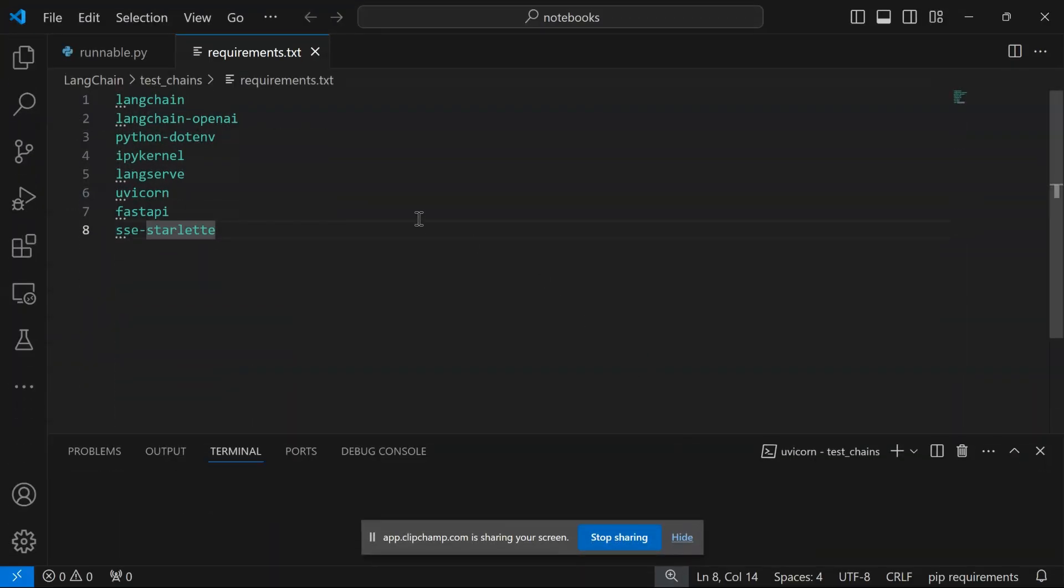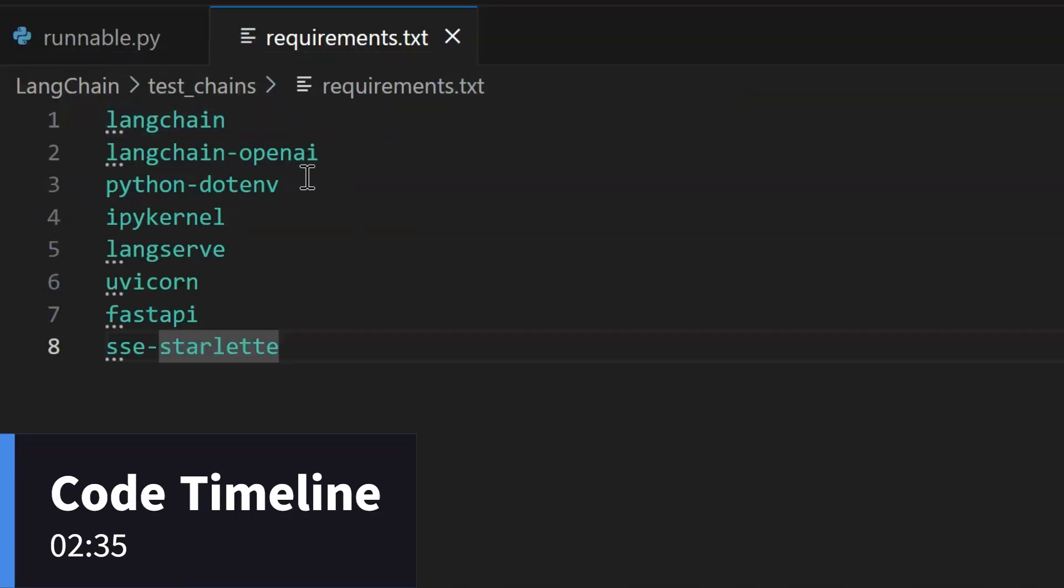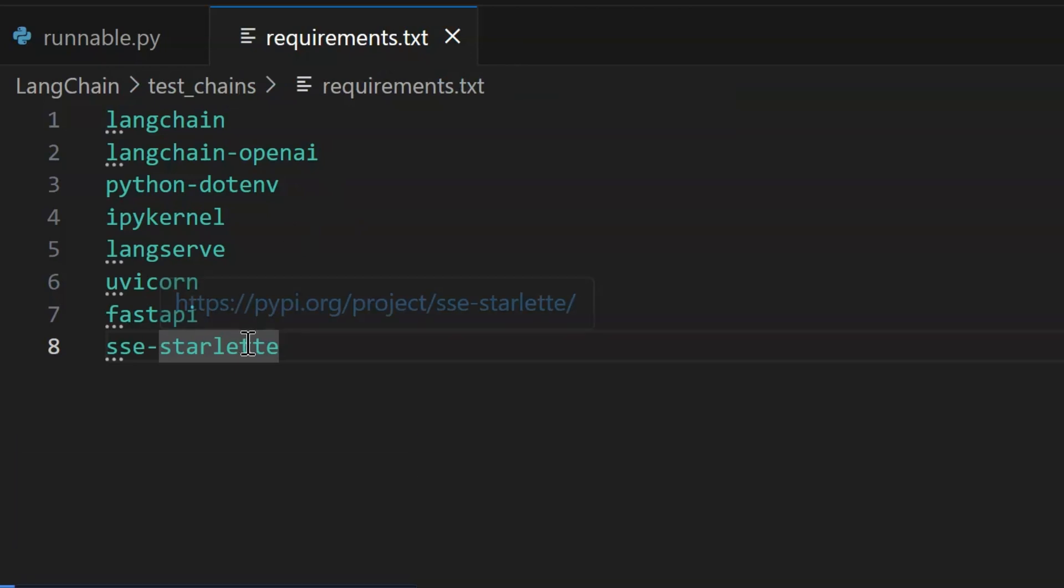First things first, we are going to use Visual Studio Code editor. You can use any other Python code editor as per your choice. Some of the packages that we need to install are: LangChain, LangChain OpenAI, python.env, iPyKernel, LangServe, Uvicorn, FastAPI, and SSC Starlet.